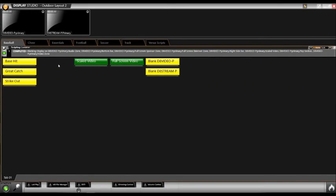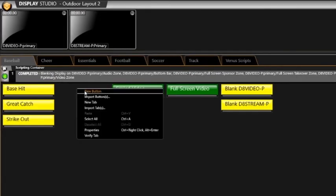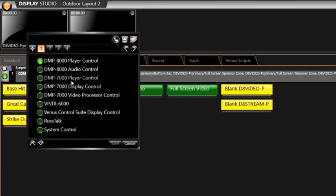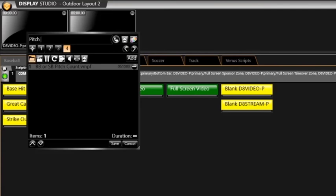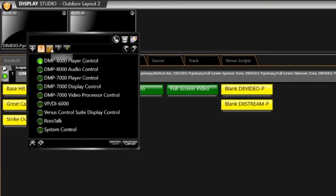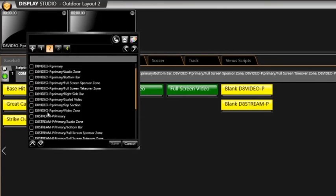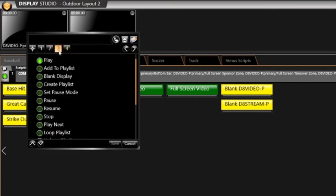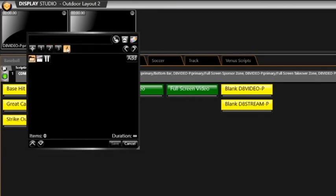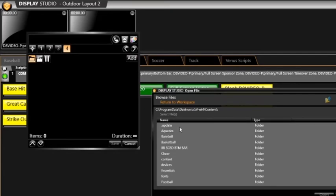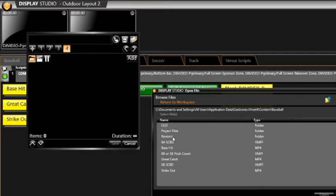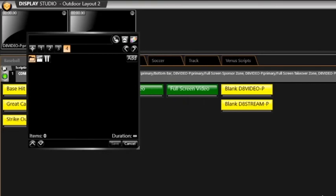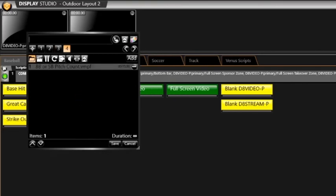Let's create a button for the lower bar for pitch counts. Right-click in the workspace and click New button. Name the button. In this example, we are creating a pitch count bottom bar. Click number 2 and select d8 stream dash p primary slash bottom bar from the list. Click 3 and select Play. Click 4 and then click Add. Navigate to the desired content under the corresponding sport folder. Select the appropriate VMPF file, in our case the BB or SB pitch count, and click Open followed by Save.